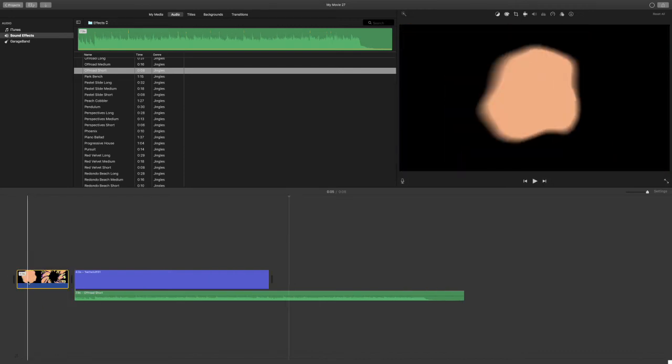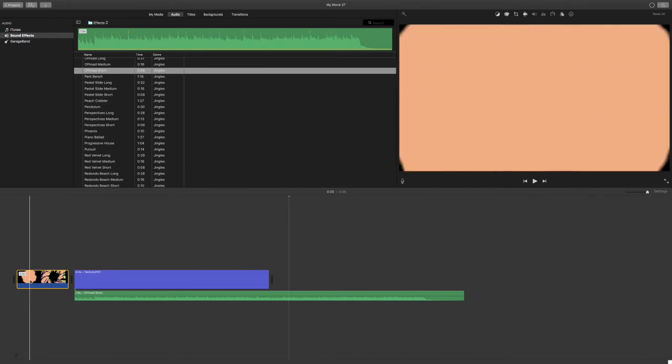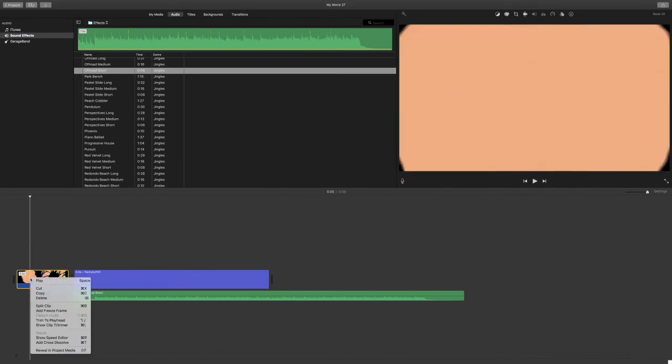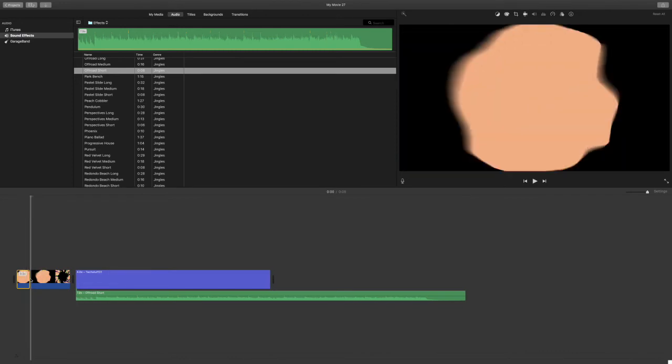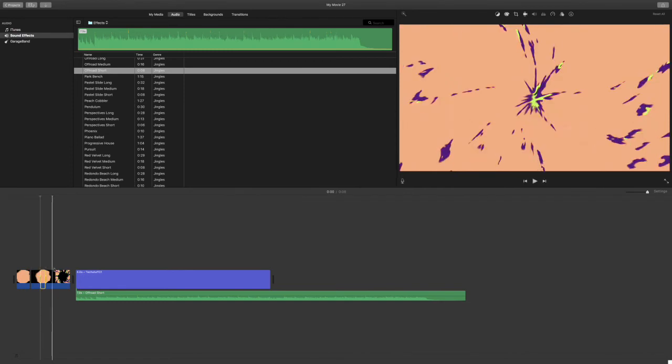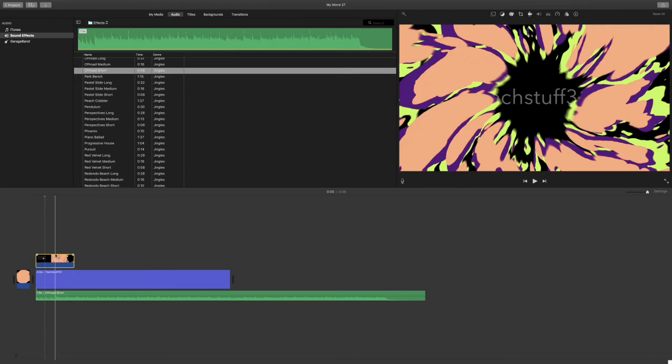Then find the point where the title will be completely covered by the splash. Right click. There you will go down to split clip. Click this to split it into two separate clips. Take the second clip and drag it to put it on top of our title.